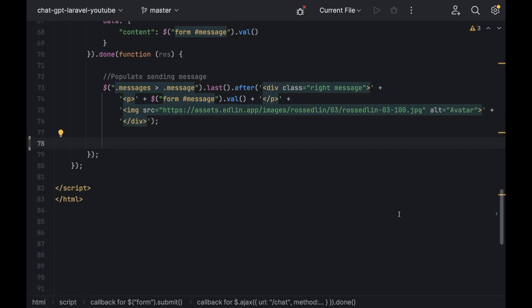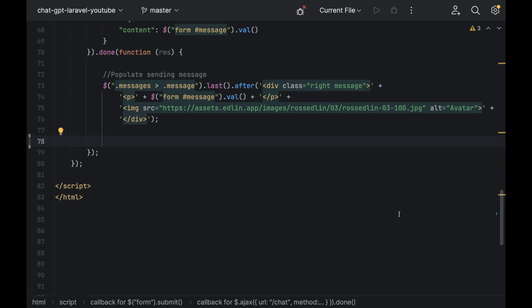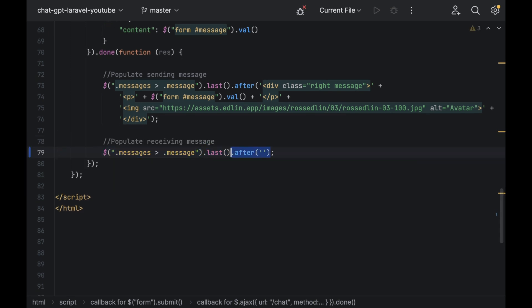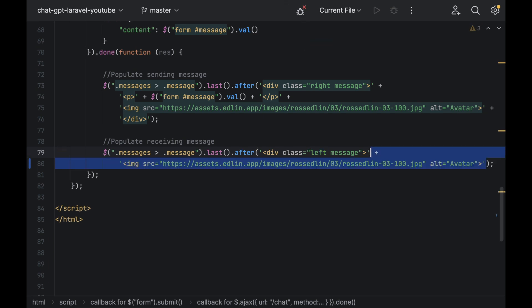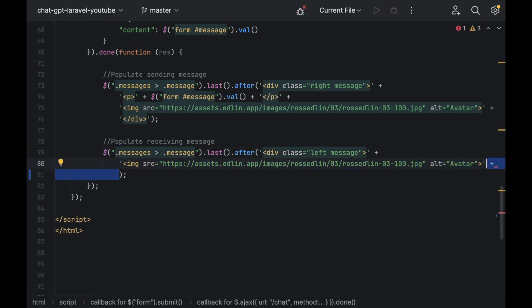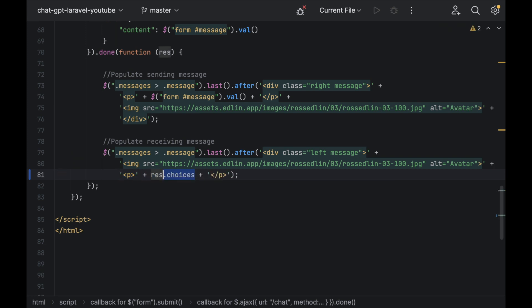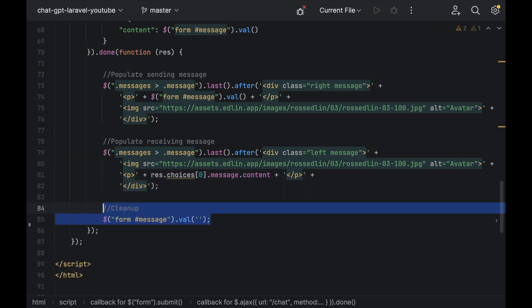Now you're going to populate the receiving message so add your jQuery last after with your div but this time it's a left not a right class and your image before your p tag. Then inside of your p tag populate the message the AI sends us which will be in res, choices, the first index, messages and content and then close off the div.